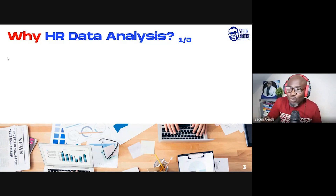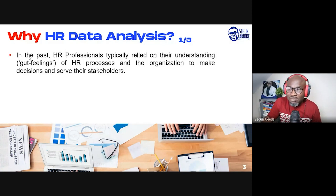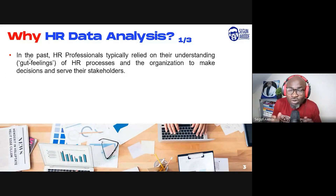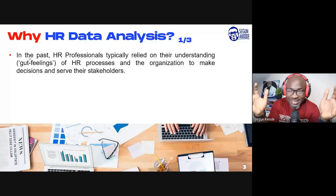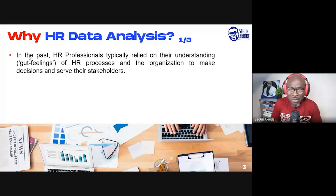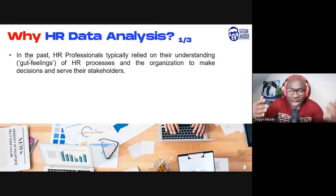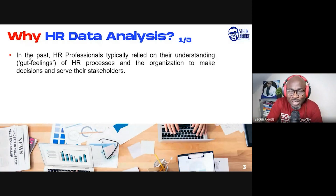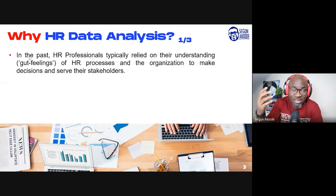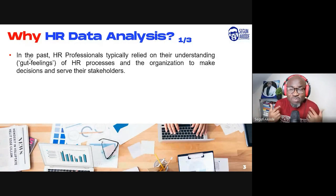Before now, in the past, HR people relied majorly on gut feeling. As they'd say, 'I've been doing HR for donkey years, so I know HR. You don't need to tell me about how to make decisions within HR.' Interestingly, they made decisions — even to their stakeholders and business owners — based on gut feeling.